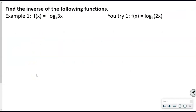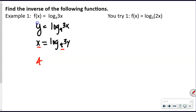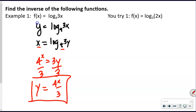For our first logarithmic example, we're finding the inverse of log base 4 of 3x. Rewriting as y = log base 4 of 3x, swap x and y: x = log base 4 of 3y. Change to exponential form: our base is 4, so 4^x = 3y. Divide both sides by 3 to get y by itself: y = 4^x / 3. That is our inverse.